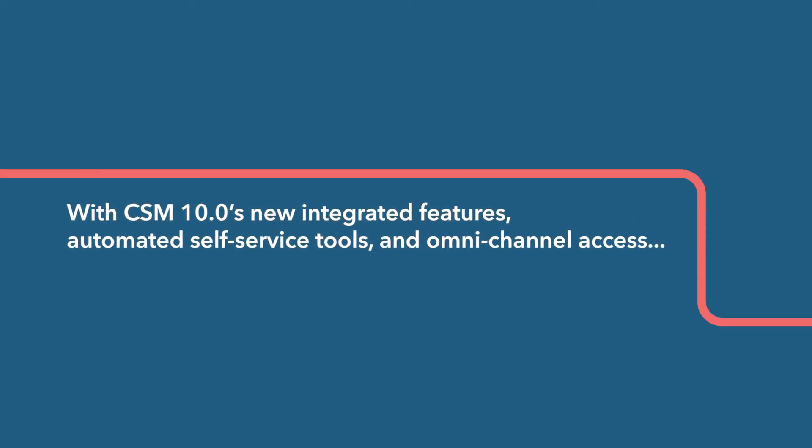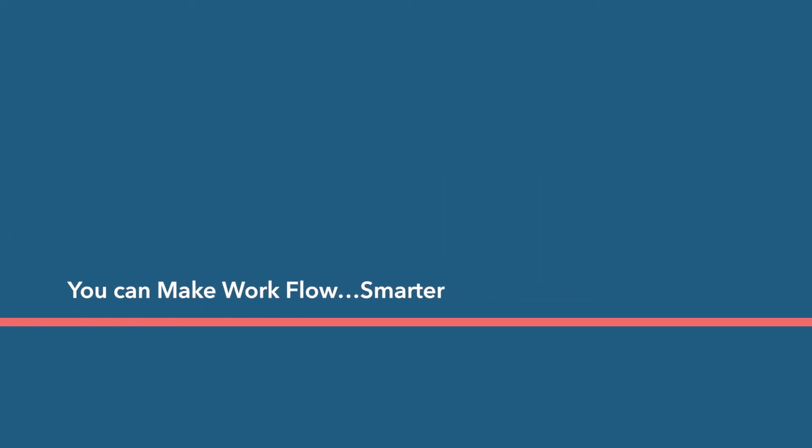With CSM 10.0's new integrated features, automated self-service tools, and omnichannel access, you can make your workflow smarter.